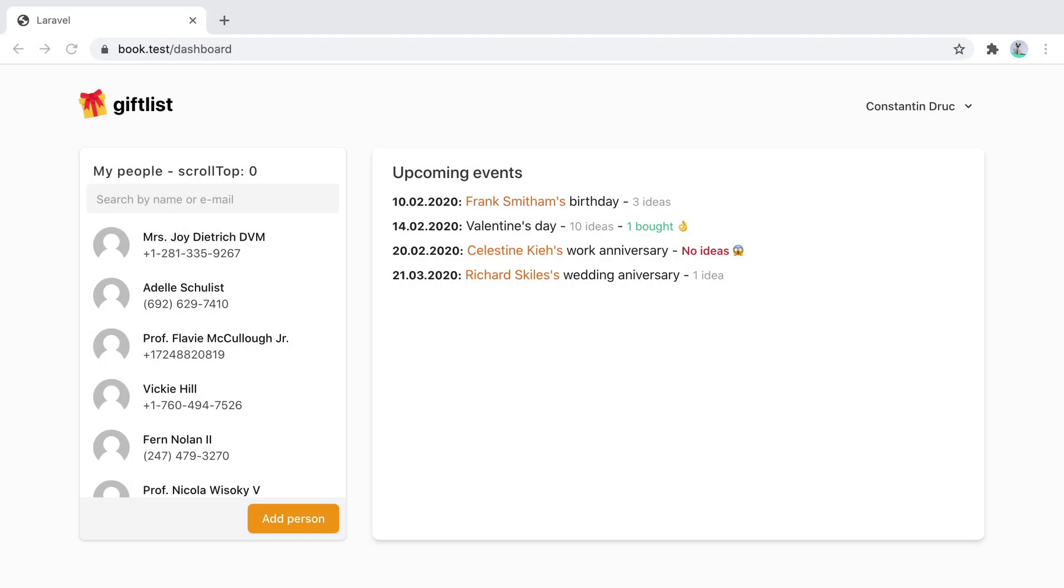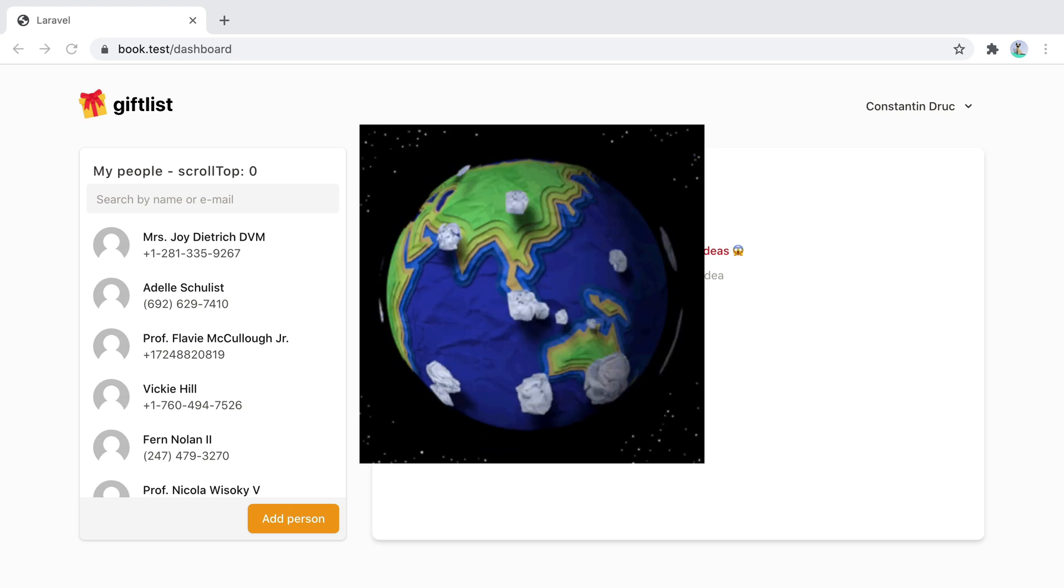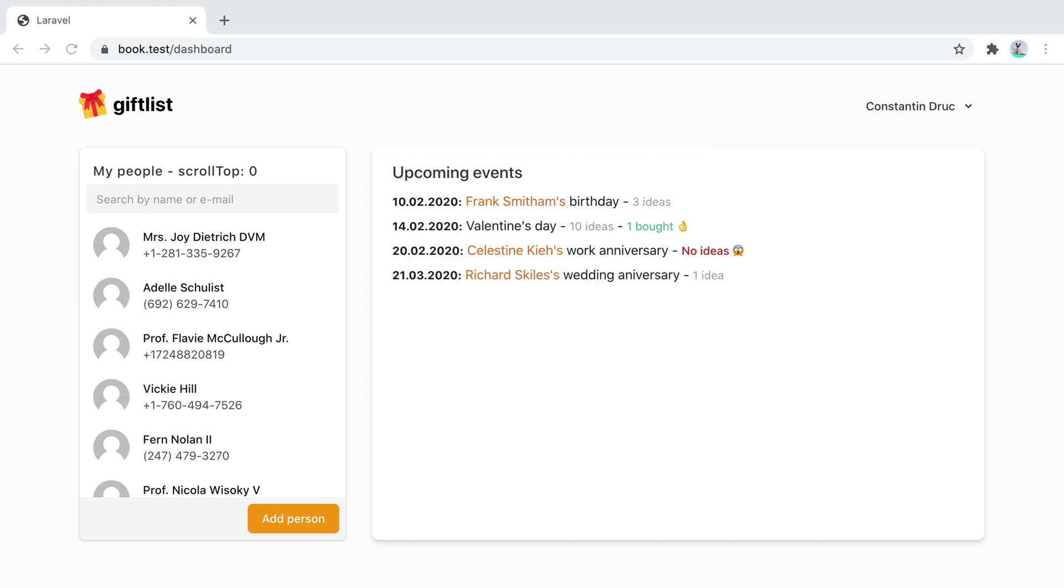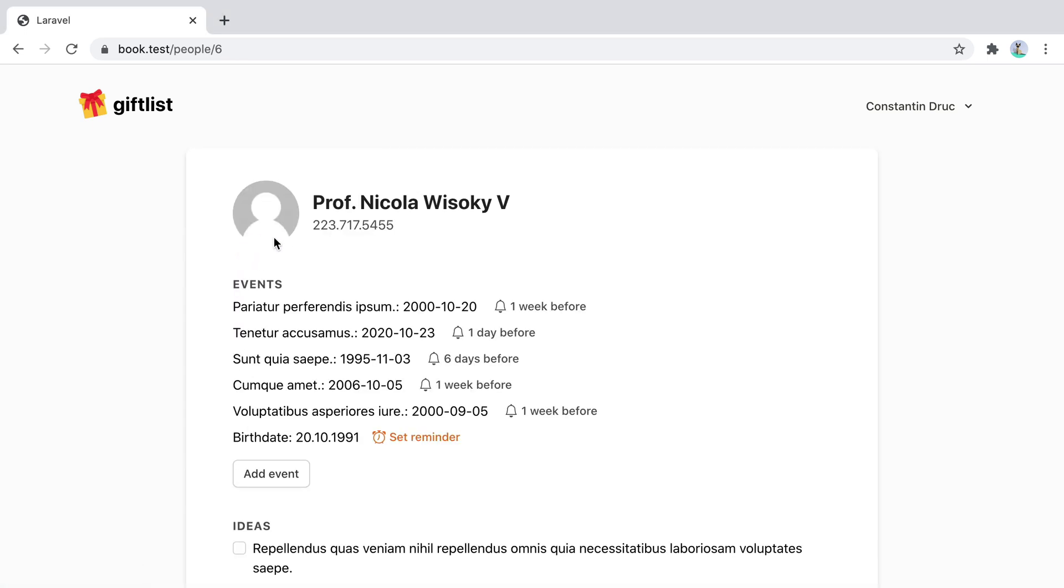Every time I want to cover a topic, I try to come up with something close to a real-world example. So when it came to scroll management in Inertia.js, I picked something I believe most people would try doing with scroll regions and preserve scroll. Here I have this gift list application with a dashboard showing me upcoming events and a list of people where each person has their own profile page.